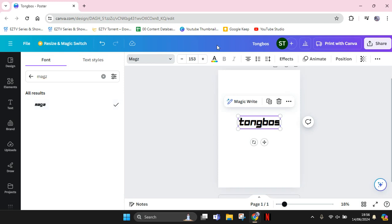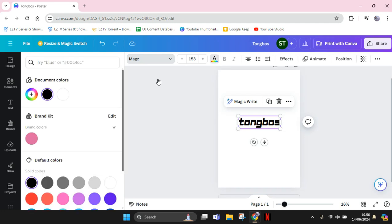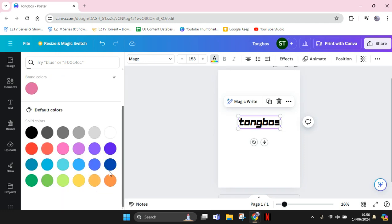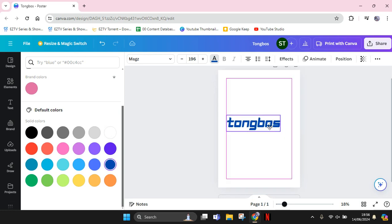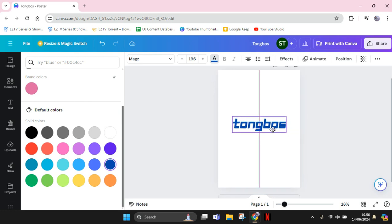I'm going to change the color first into this blue color in here. Make it bigger.